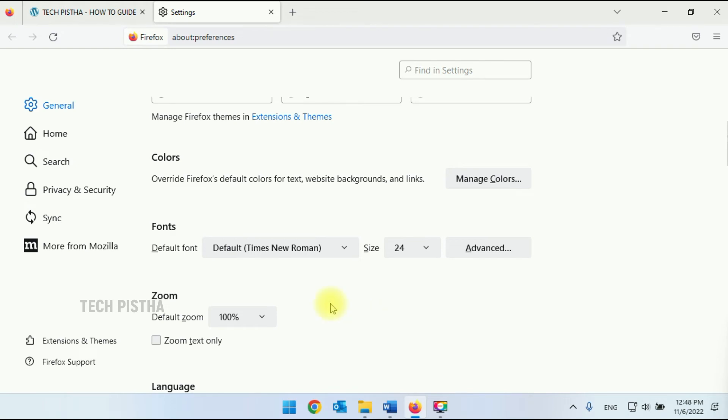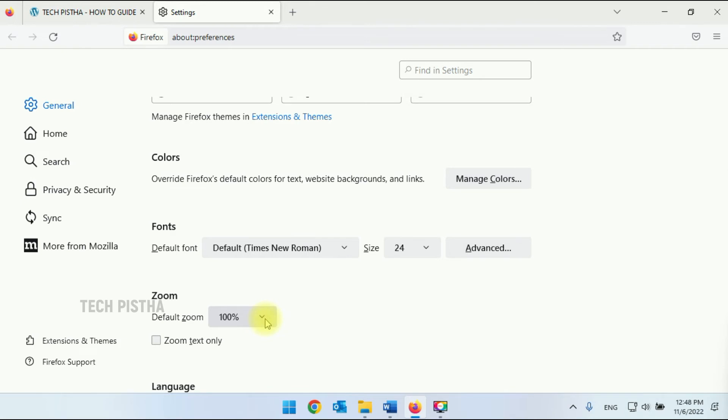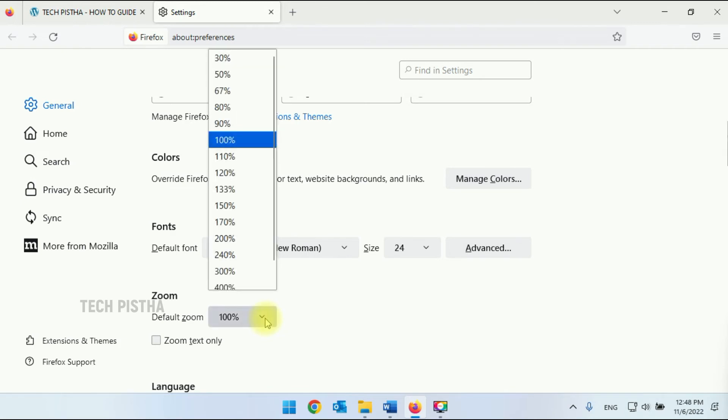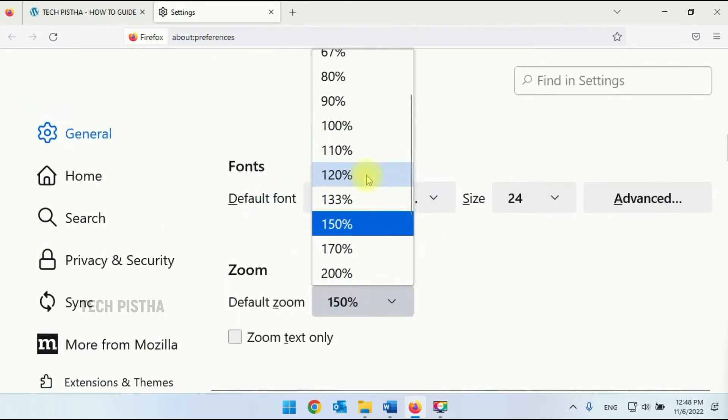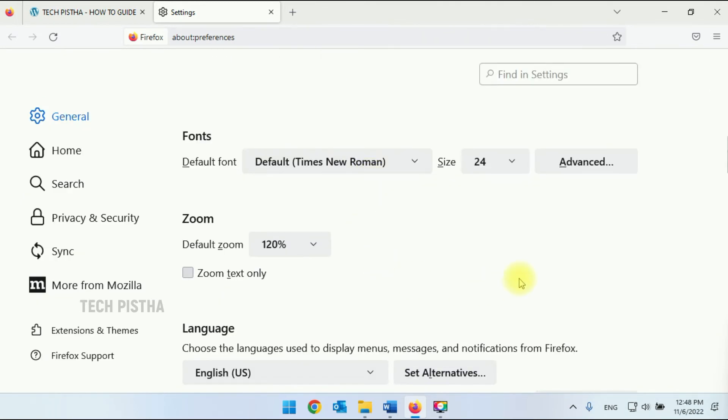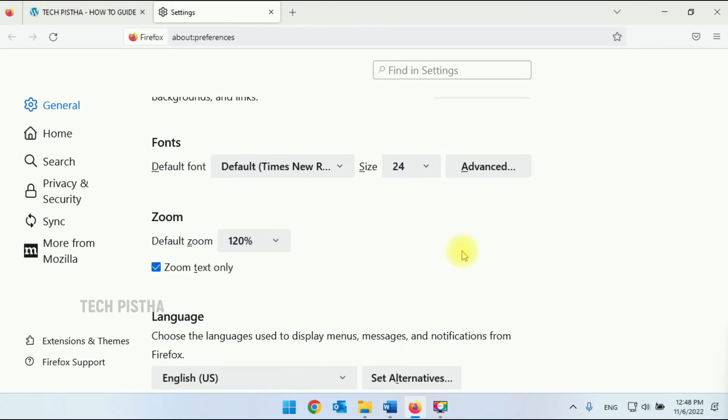So the another option is zoom. By default it shows the hundred percent. If you would like to increase the zoom you can increase here to 120 percentage. If you select the zoom text only option, it will zoom only the text.